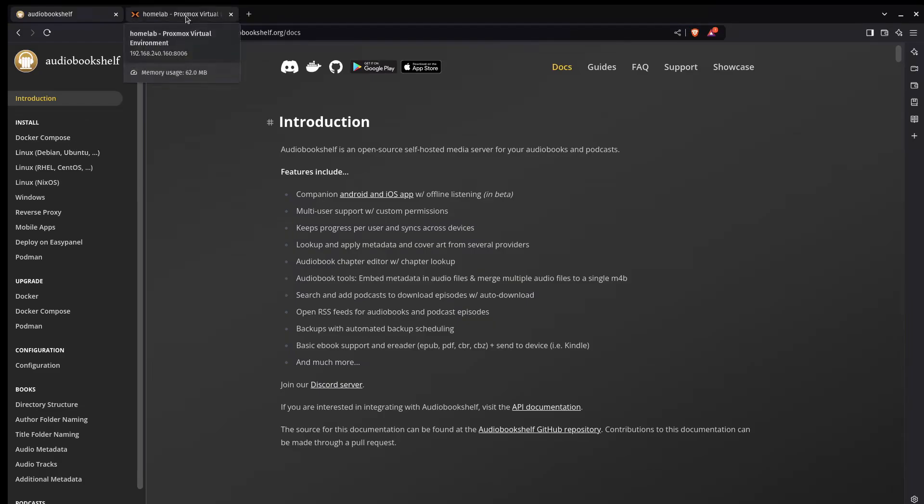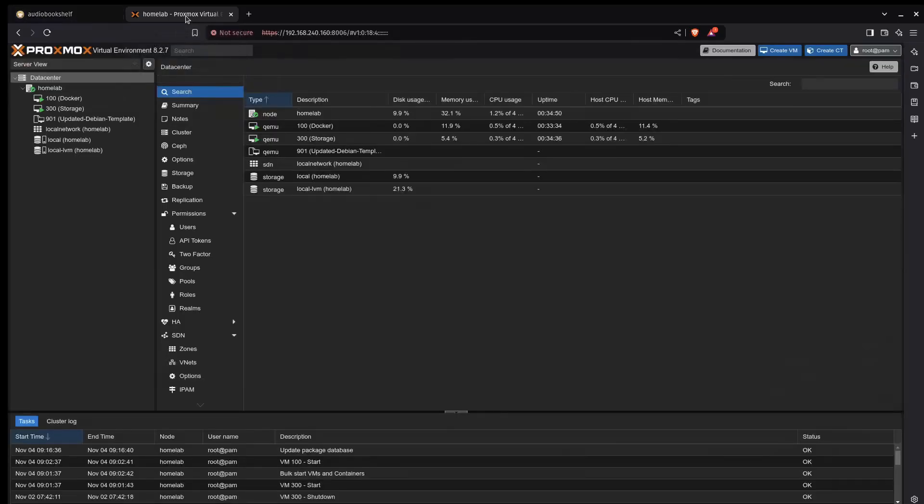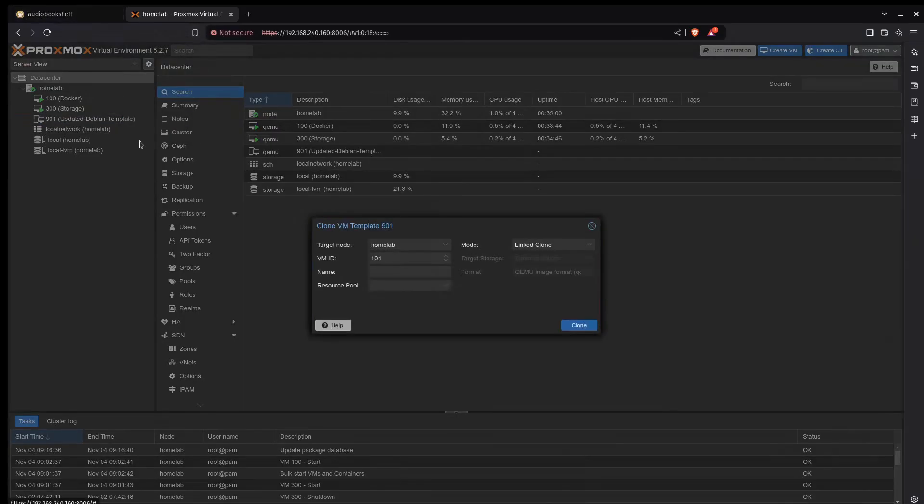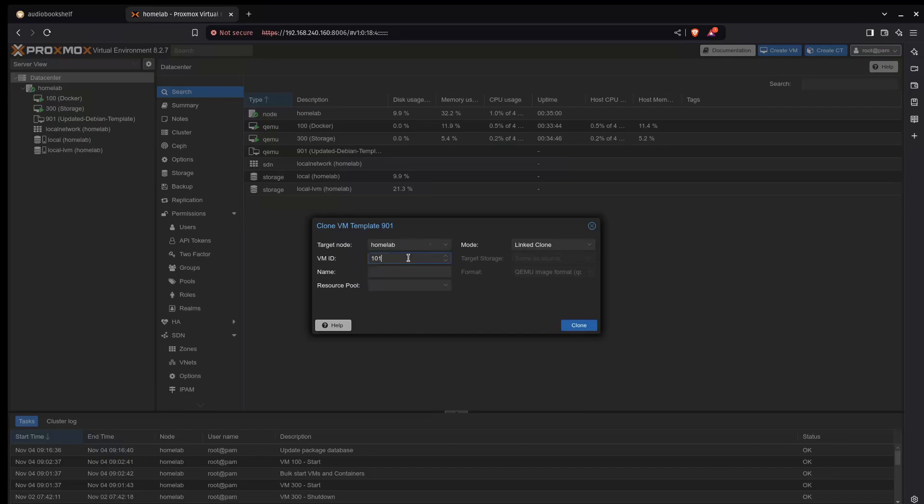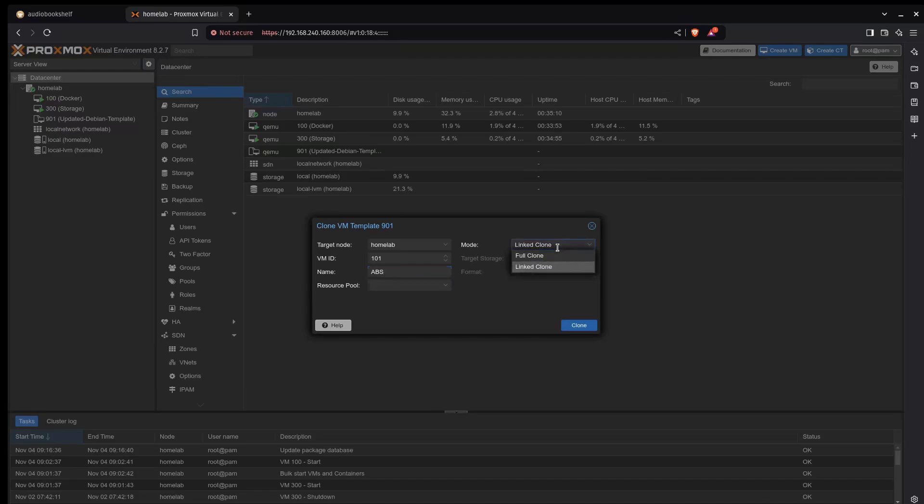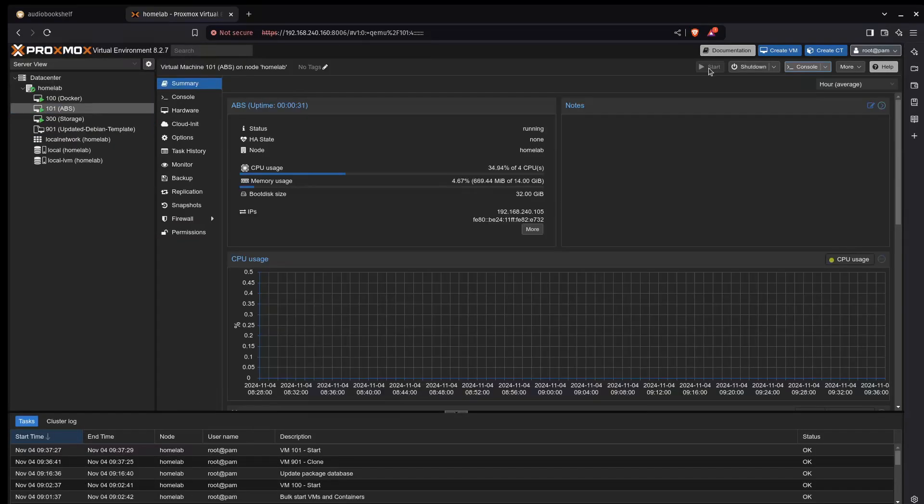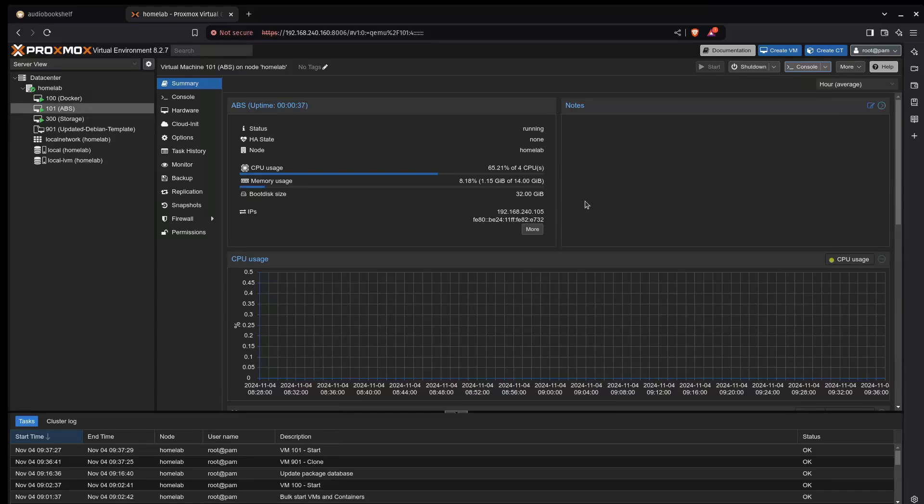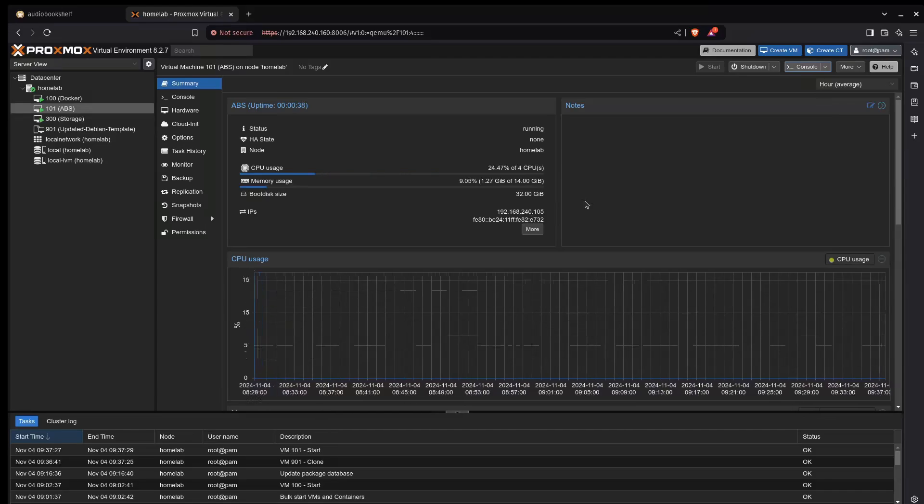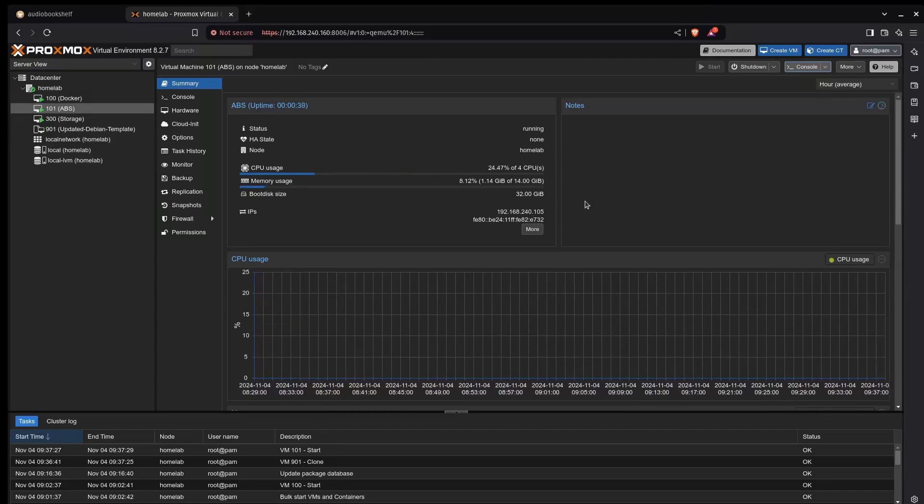The first thing I want to do is create a virtual machine for this to run on. So I'm going to clone my template. I'm going to give this a VM ID. I'll just leave it at 101. And I'm going to call this one ABS for AudioBookshelf. We'll do a full clone. Now that my virtual machine is cloned and started, I've got an IP address. I'm going to SSH into the system and I'm going to do the install of AudioBookshelf.